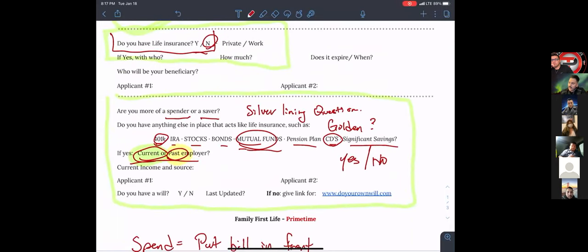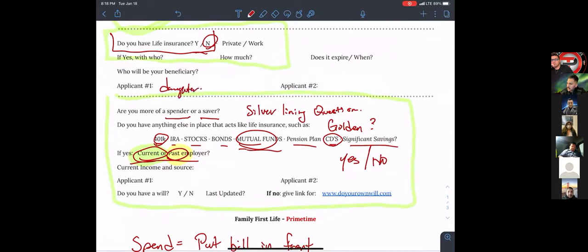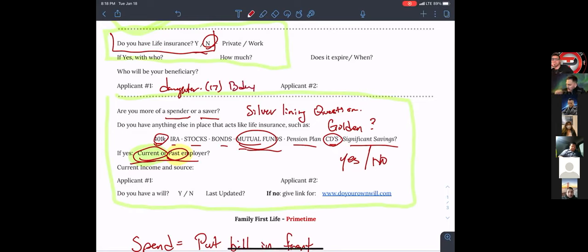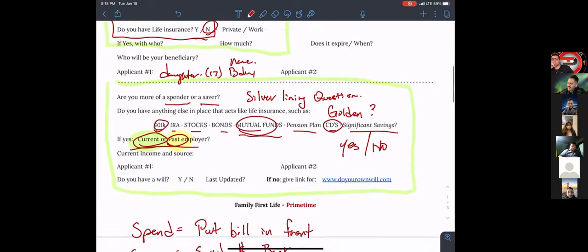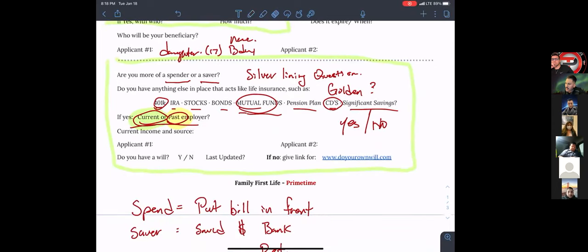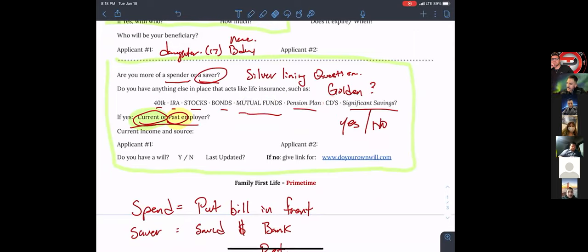Now, if anything were to happen to you, God forbid, who would be your primary beneficiary? My daughter. Your daughter — what's her age? She's 17. She's almost about to be an adult. You'd get her birth date and name. Now, Odie, are you more of a spender or a saver? I'm a saver. Now, Odie, do you currently have anything in place that acts like life insurance — like a 401k, IRA, stocks, bonds, mutual funds, pension plans, CD, or significant savings?